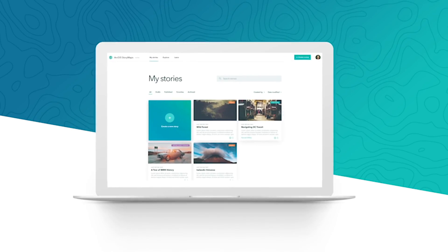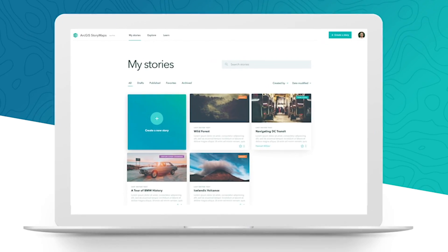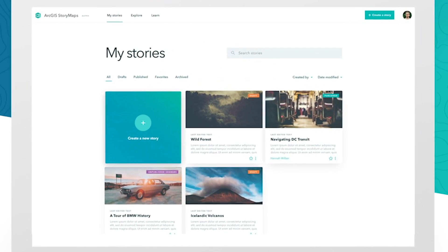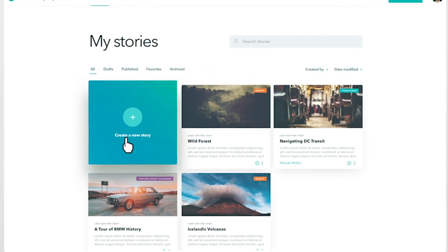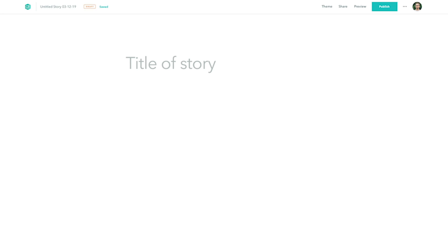We have almost three-quarters of a million story maps that have been authored in the last seven years, and that thrills us. We're so excited by the success of story maps. They've become a really natural way for a lot of people to find their voice and to bring their content together, whether it's their maps, their narratives, the photographs that weave these things together.